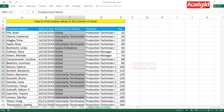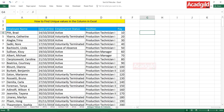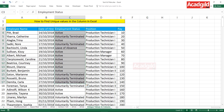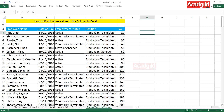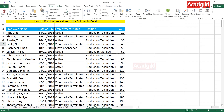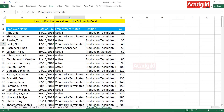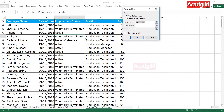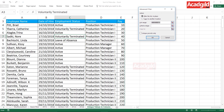Understand that the employment status column will be your source data, and a separate location will be your destination — no criteria needed. Keep your cursor anywhere in the data, go to the Data tab, and select the Advanced option. Once you click Advanced, by default it selects the entire data. But my source should be only the employment status column, so I'll select just that column.